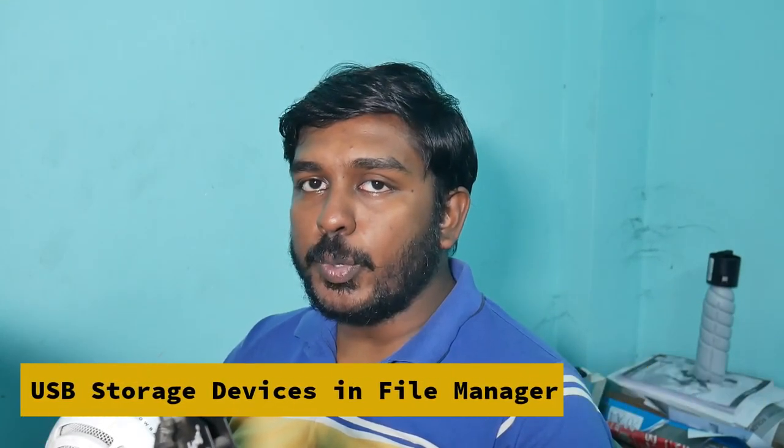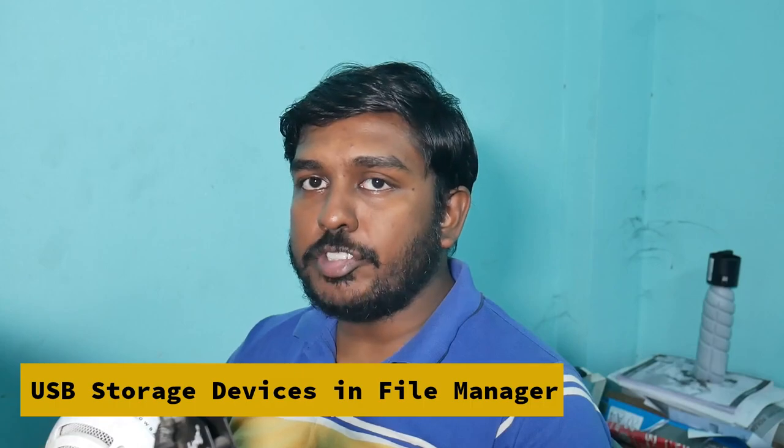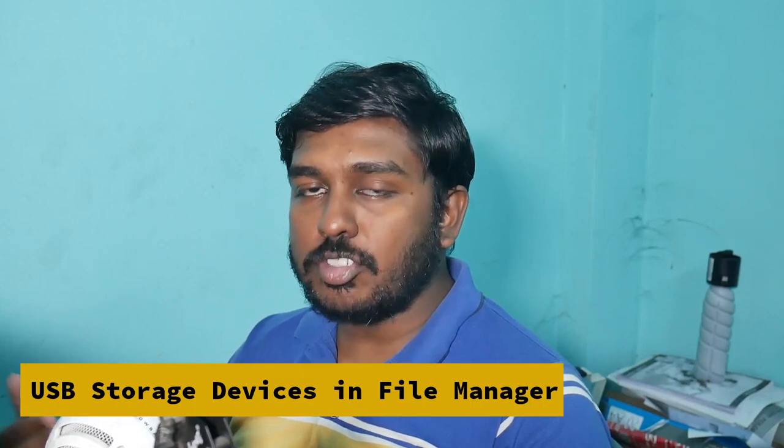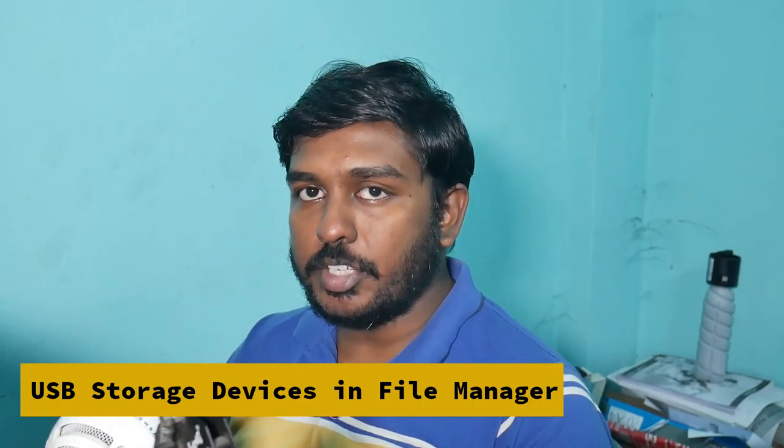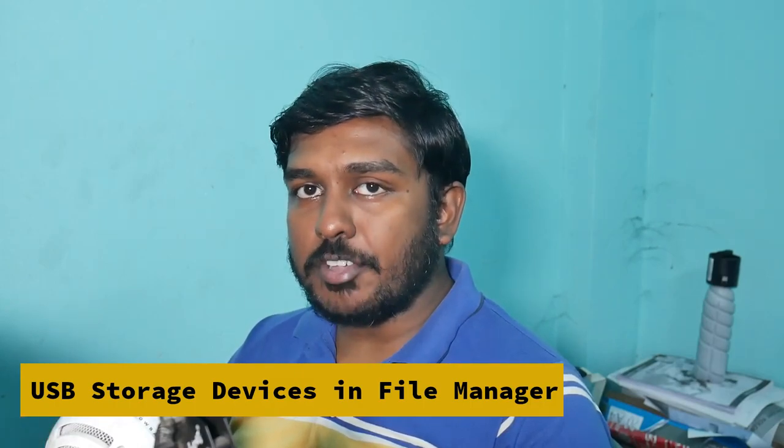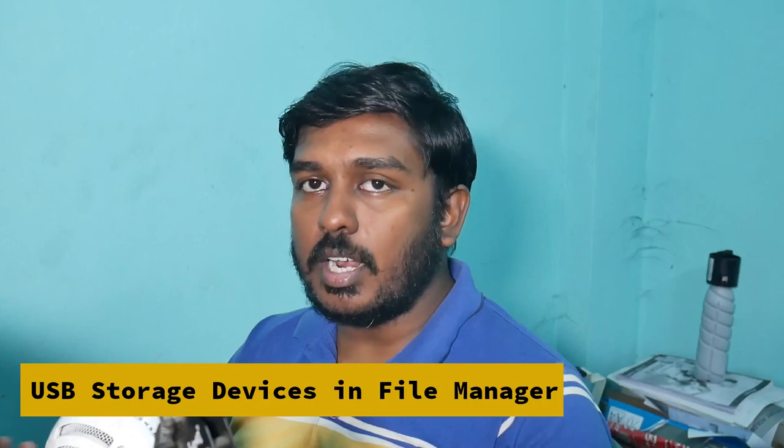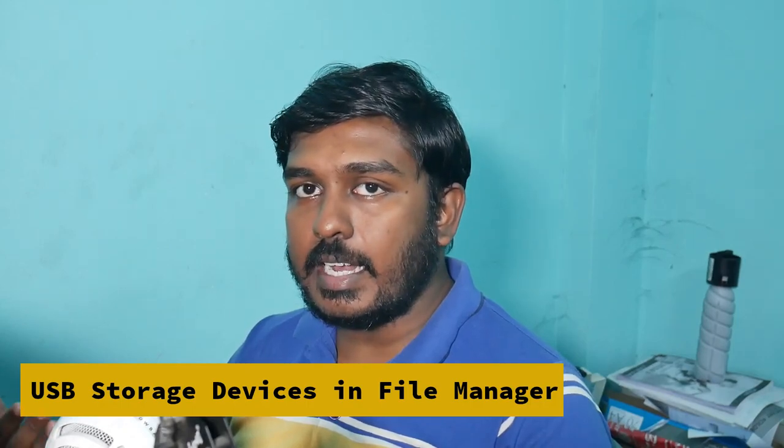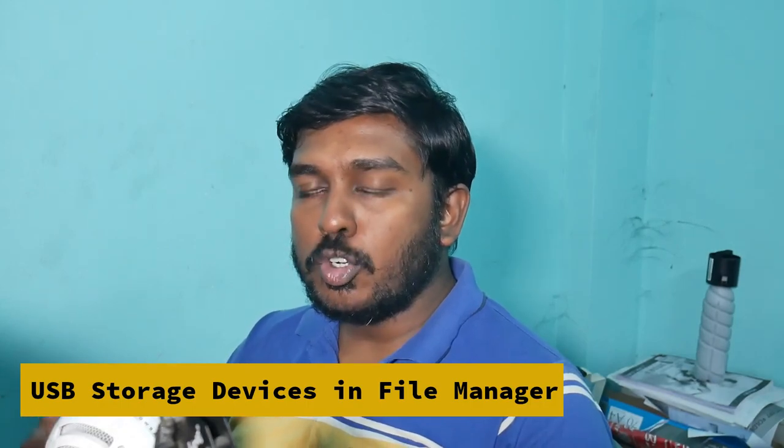Hi guys, welcome to this video. In this video we are going to see how to make our USB storage devices, external USB storage devices such as USB flash drives, external hard disks, external SSDs show up in our file manager in Void Linux.